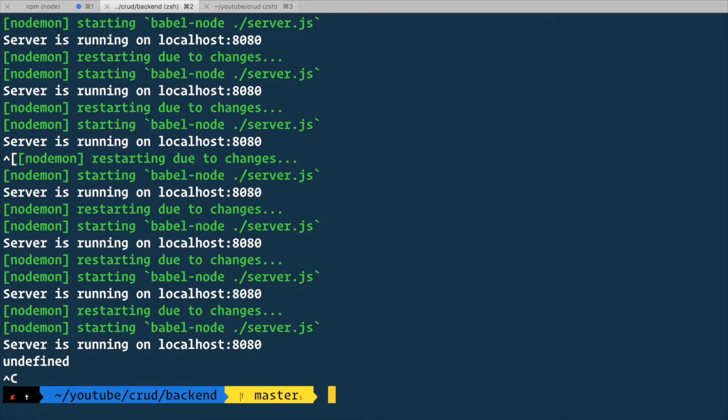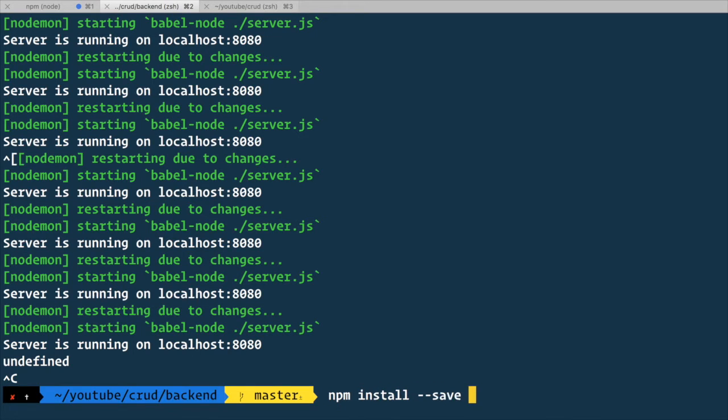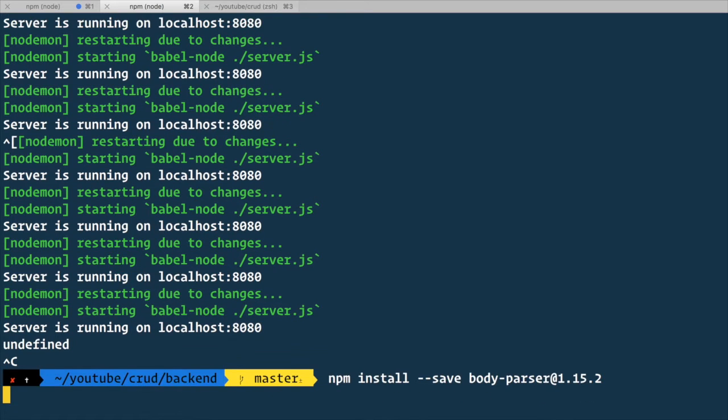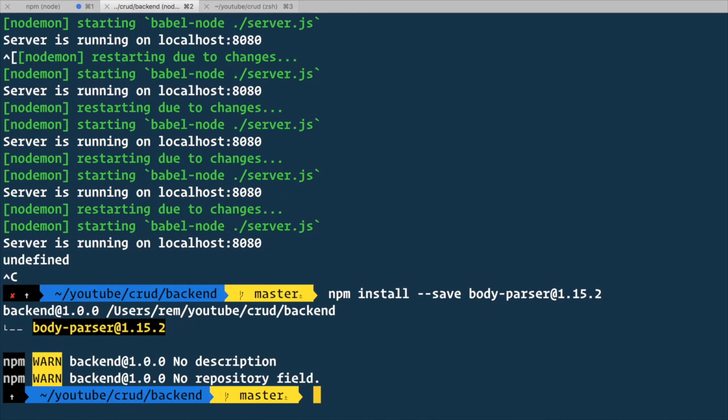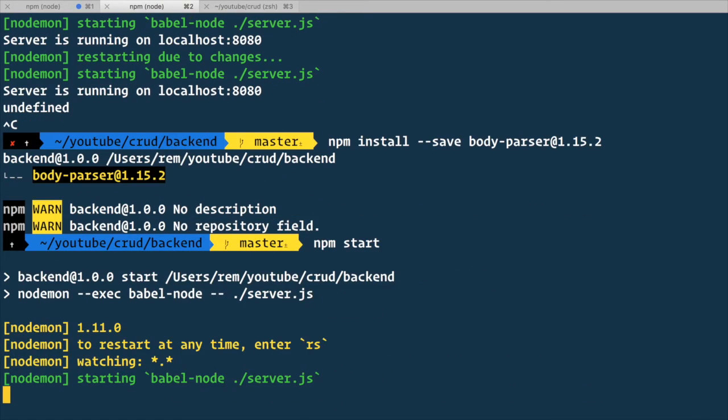So let's kill the server here and run npm install --save body-parser. I use version 1.15.2. After that let's run npm start again.